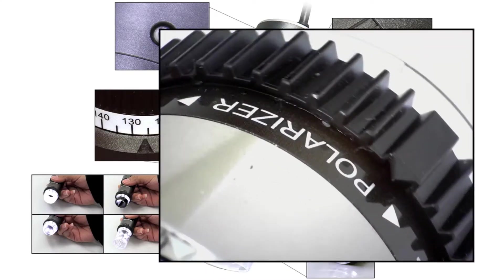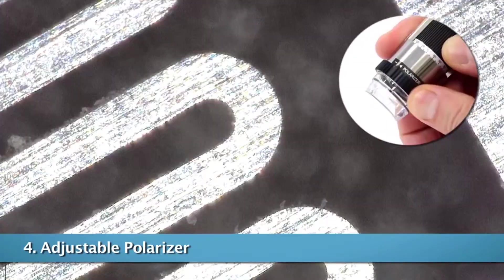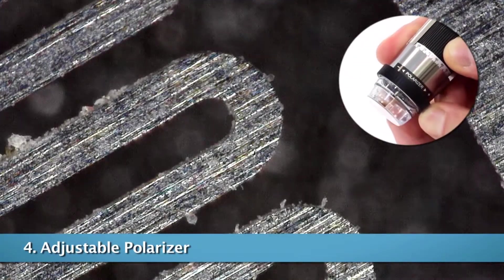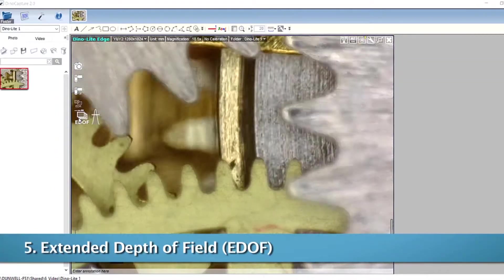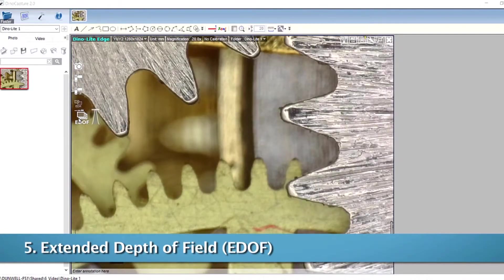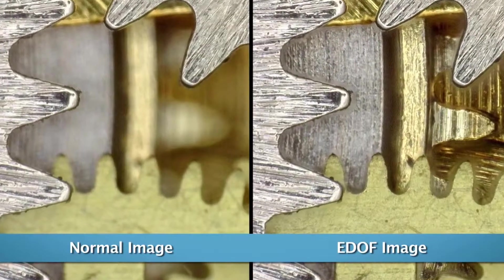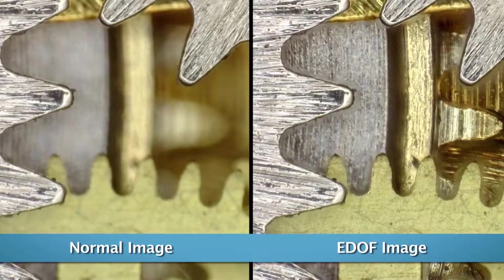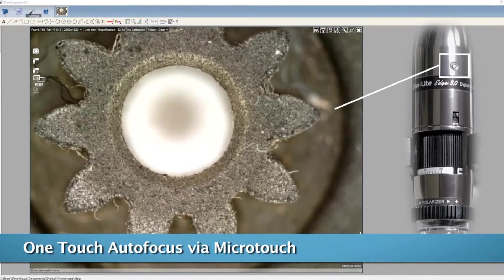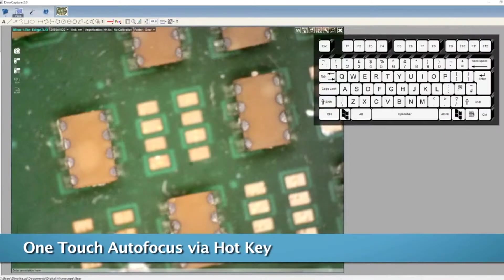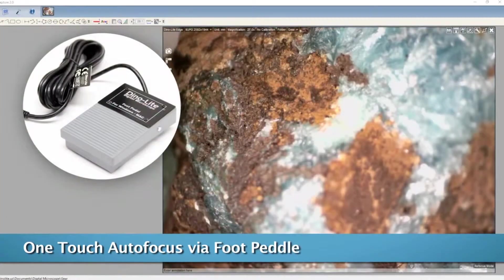The adjustable polarizer is recommended because it reduces or removes unwanted glare on reflective surfaces. EDUF models can capture multiple images at different depths and stack them automatically into one clear image. EDUF models also now include a one-touch autofocus, which allows users to quickly trigger a focus on the center of the image.